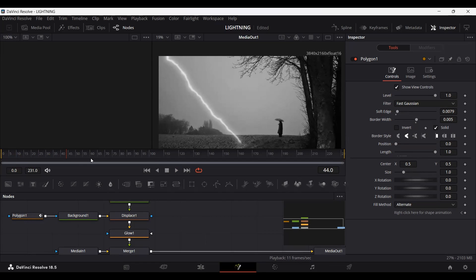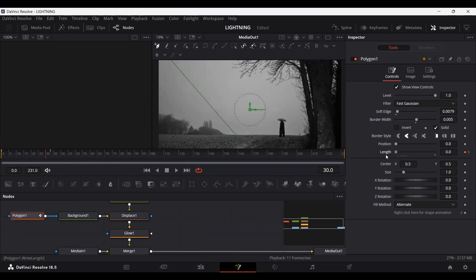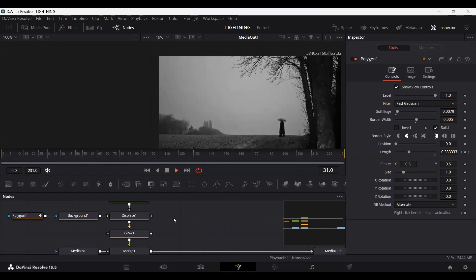Now let's decide where we want our lightning to start and end. I'm going to go over to 30 frames in the footage. In the polygon, I'm going to create a keyframe at length, then go three frames ahead and set another keyframe. At the 30th frame, let's set the length to zero. If we play this, this is how the lightning will appear.